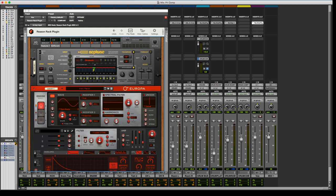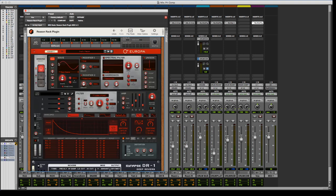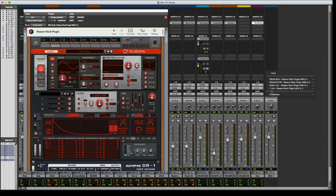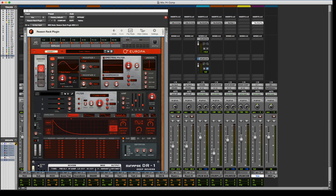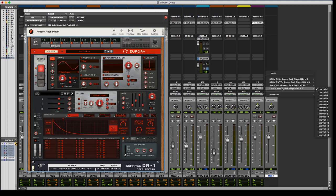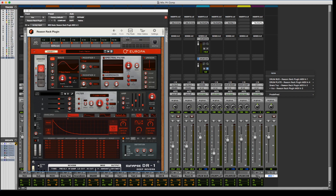The MIDI routing capabilities in here is great, because like, for example, right here I've got an instance of Europa. And what I can do is I've got a MIDI track here, even though this is on an audio track. I've got it sending out to that Vox audio track Reason Rack plugin.